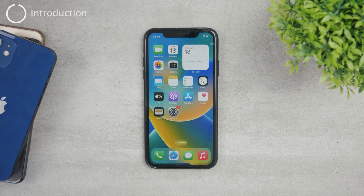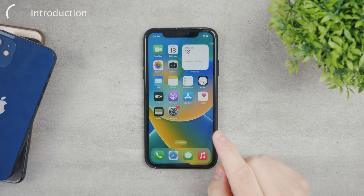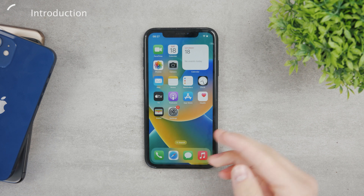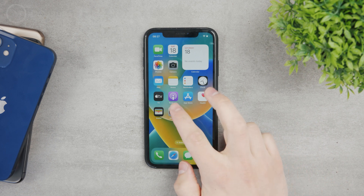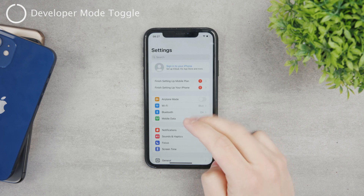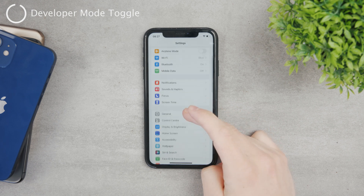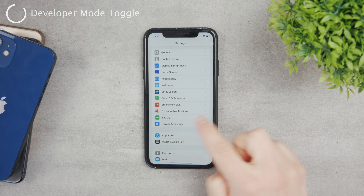Hey guys, in this video I want to talk quickly about the developer mode on your iPhone and how you can actually enable it. There are some conditions that you're going to have to meet in order to use it, but to quickly show you where you can find it, you need to go to the settings of your device and then scroll down to the Privacy and Security section.